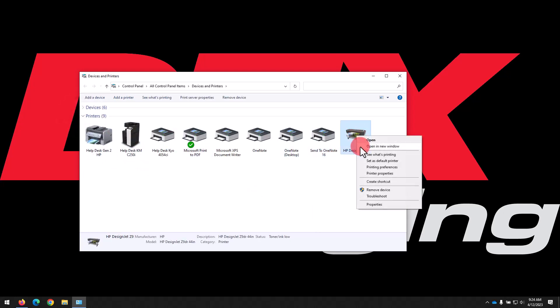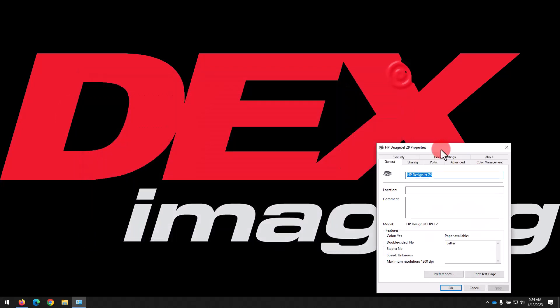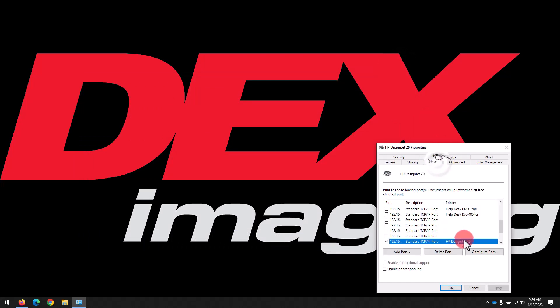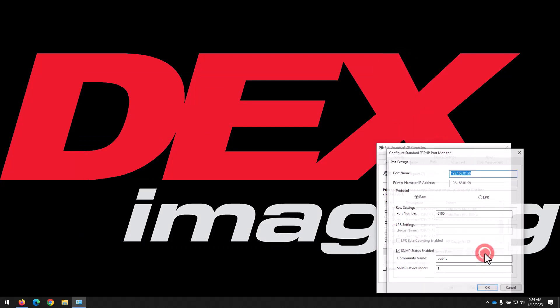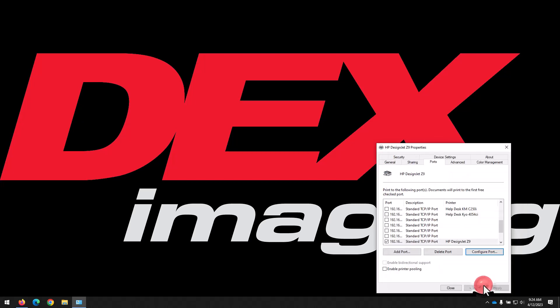Go ahead and right click on the printer you just added, then select Printer Properties. Select the Ports tab at top, and then click Configure Port. Uncheck the box for SNMP Status Enable. This can sometimes cause the printer to show offline even when it isn't. Click OK to apply the changes.